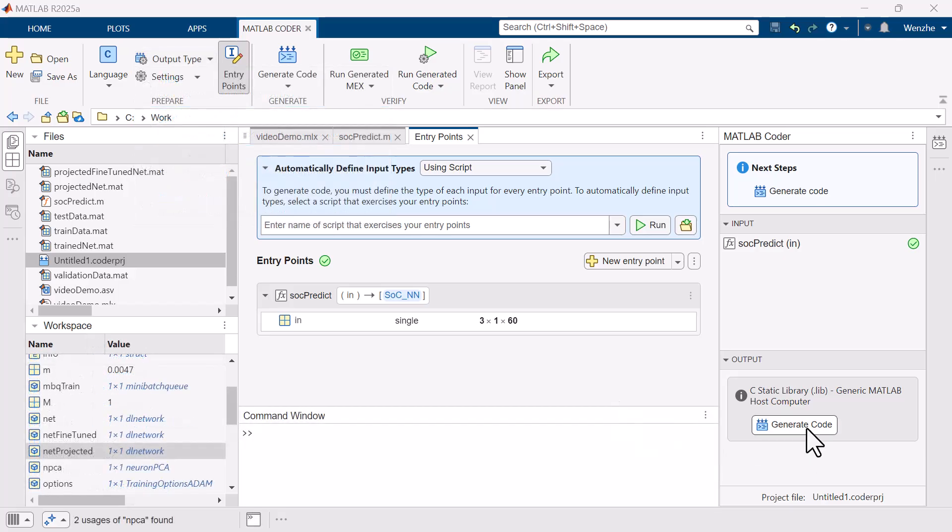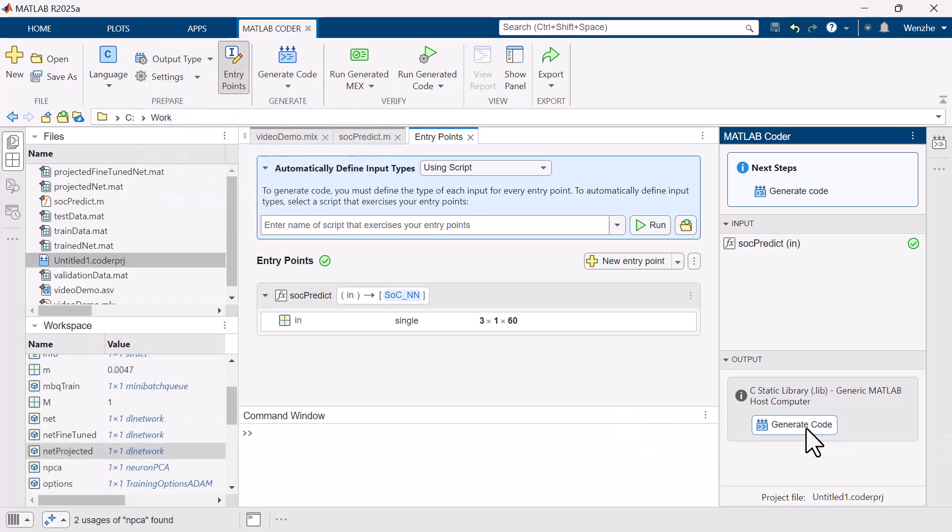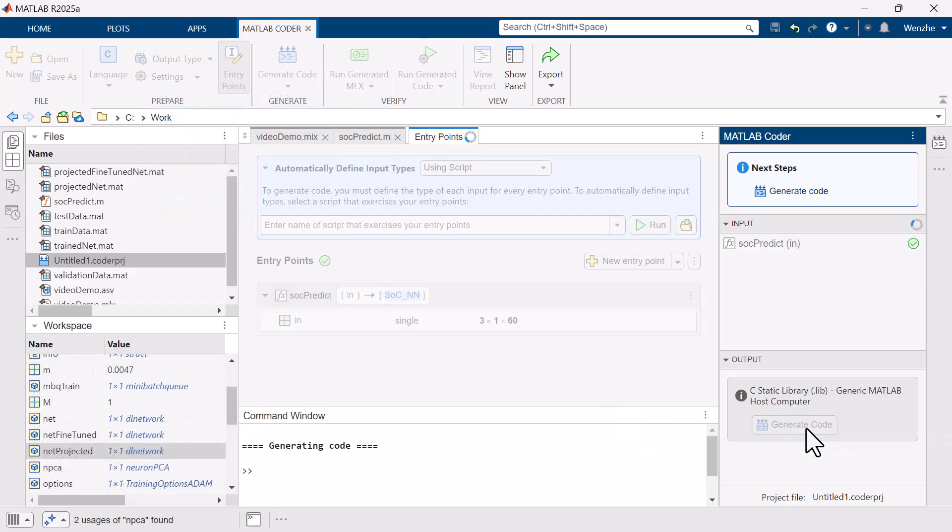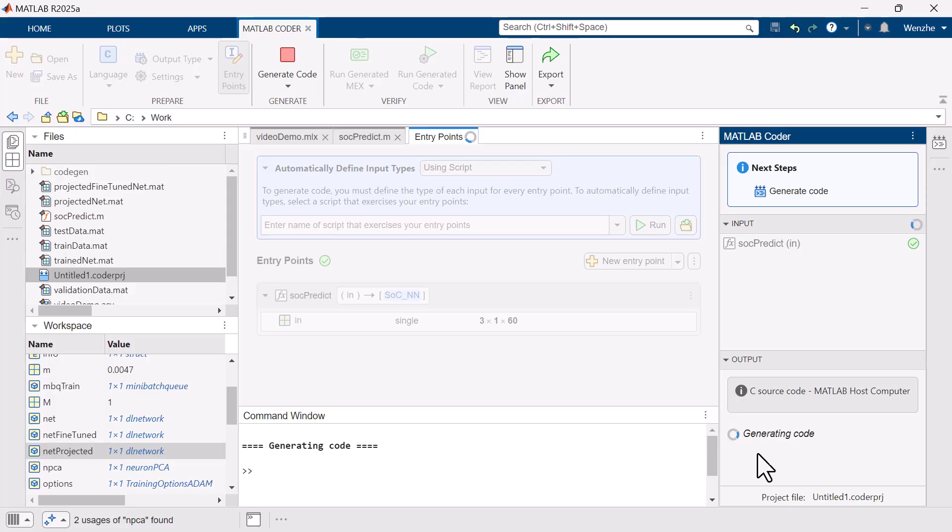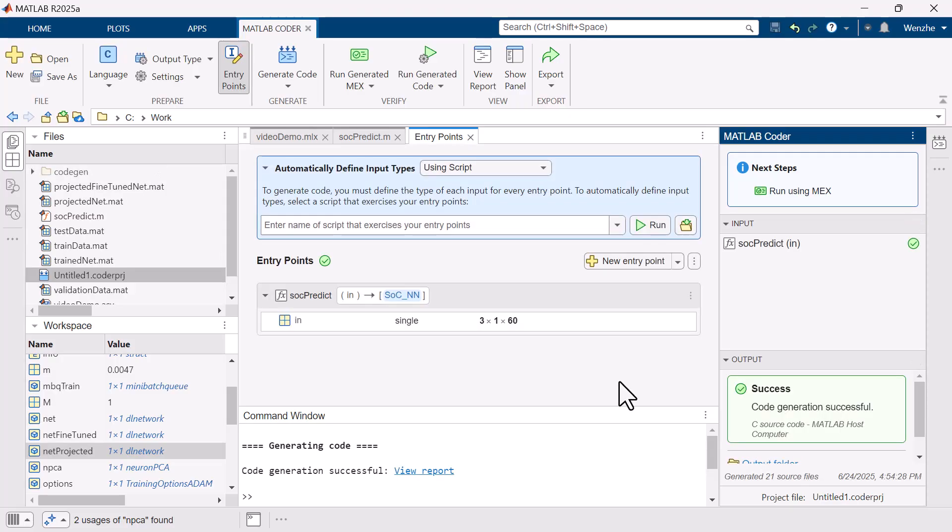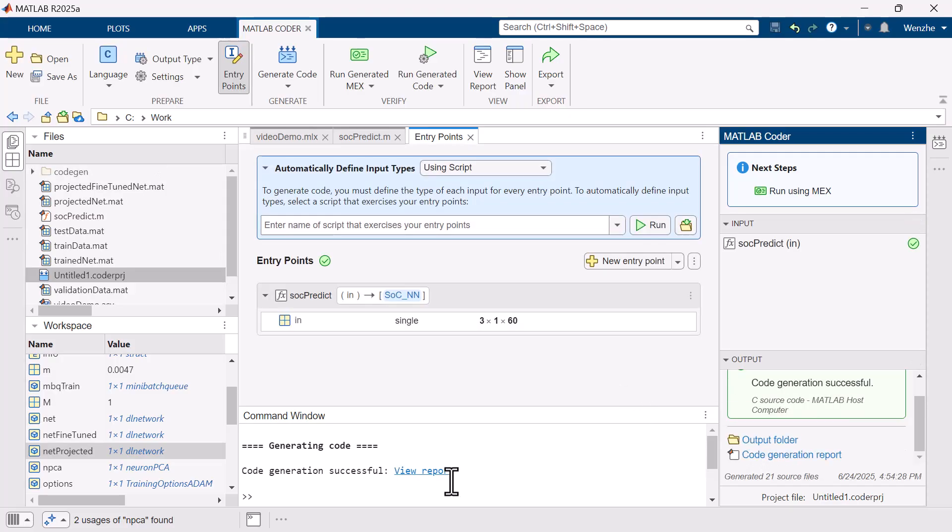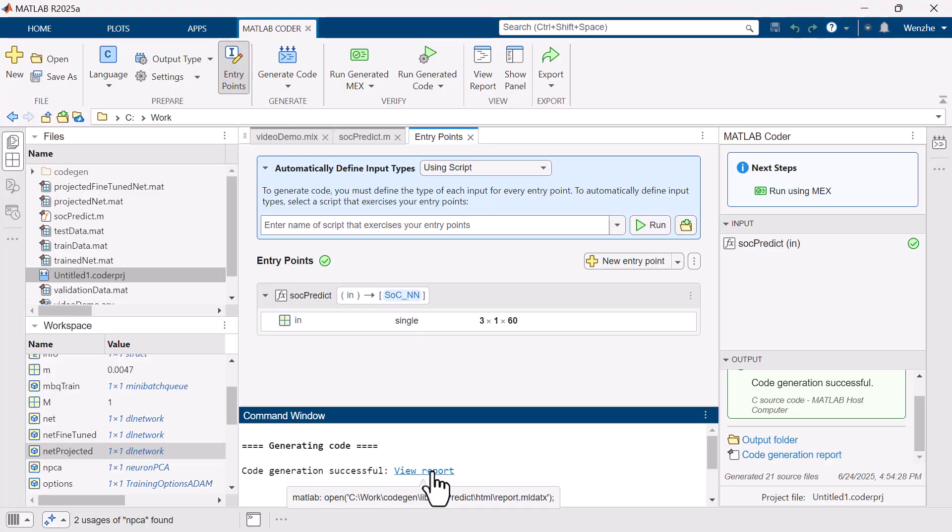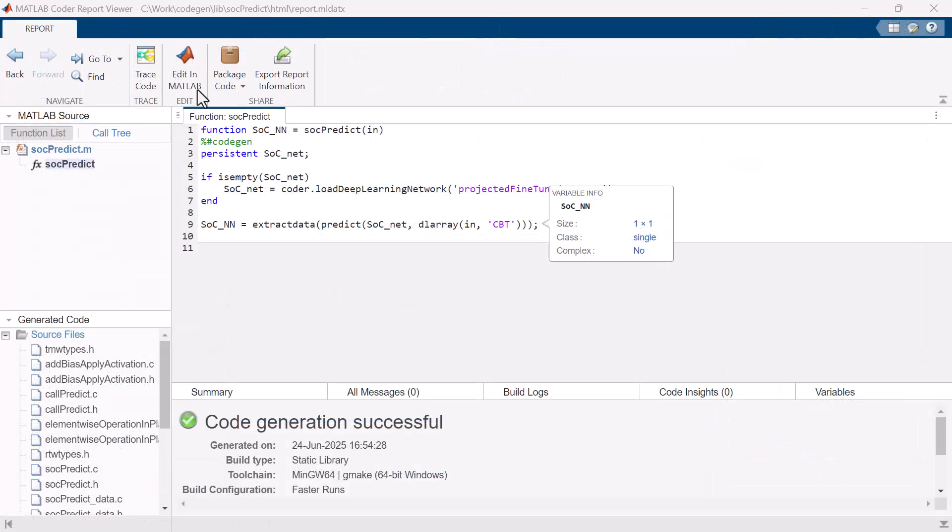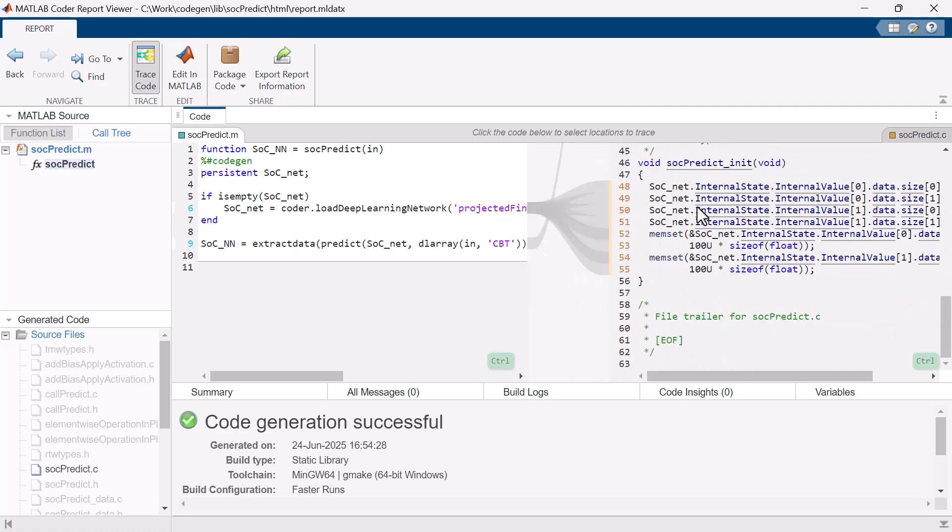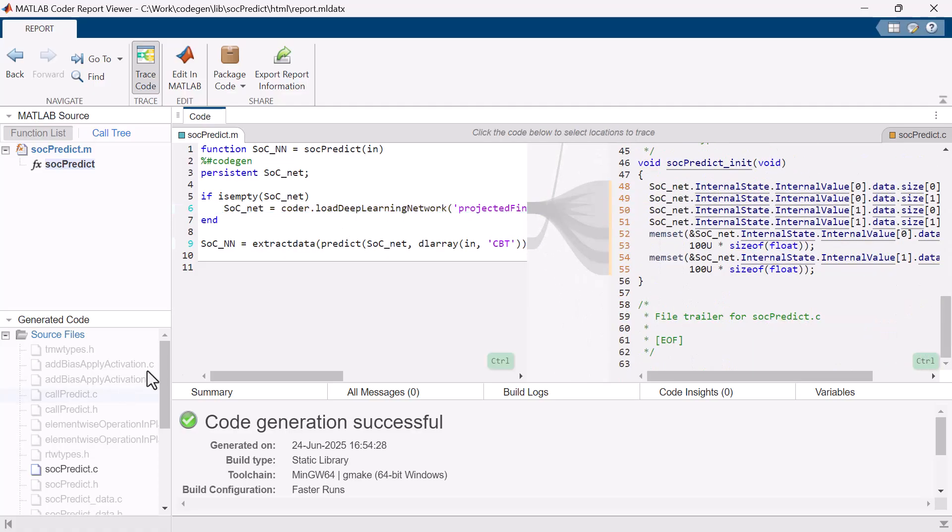Now we can click the generate code button and shortly all the MATLAB code and model we have created is translated to C code. After code generation is finished, we can open the code generation report to view the generated code and see how it relates to the original MATLAB code.